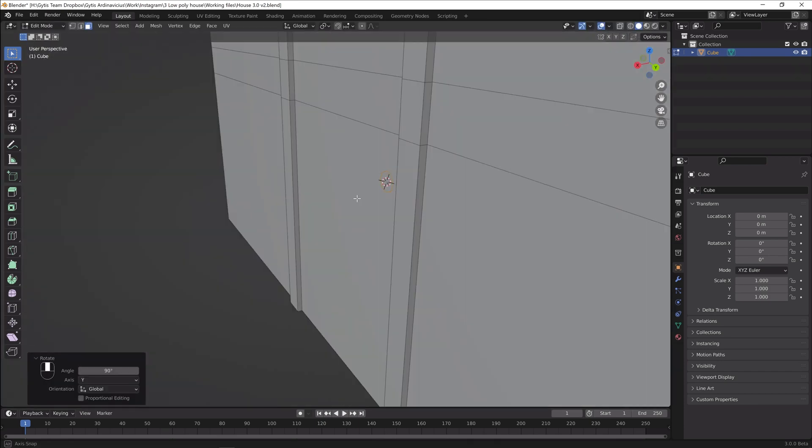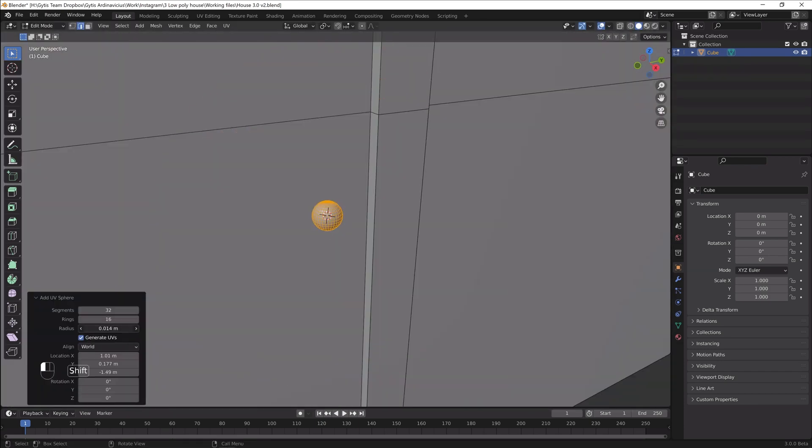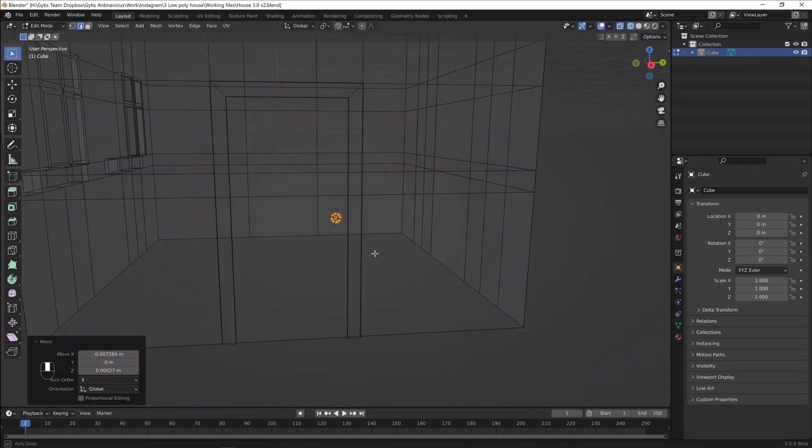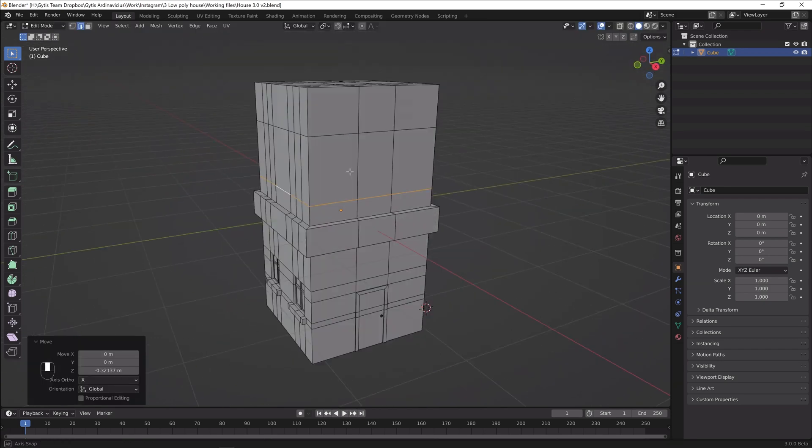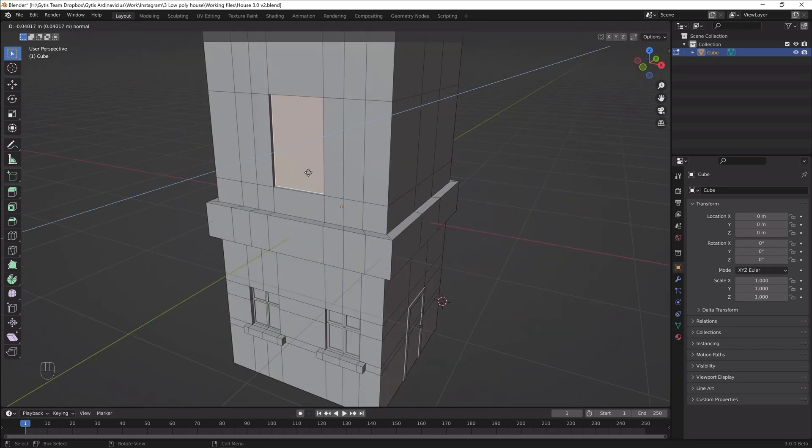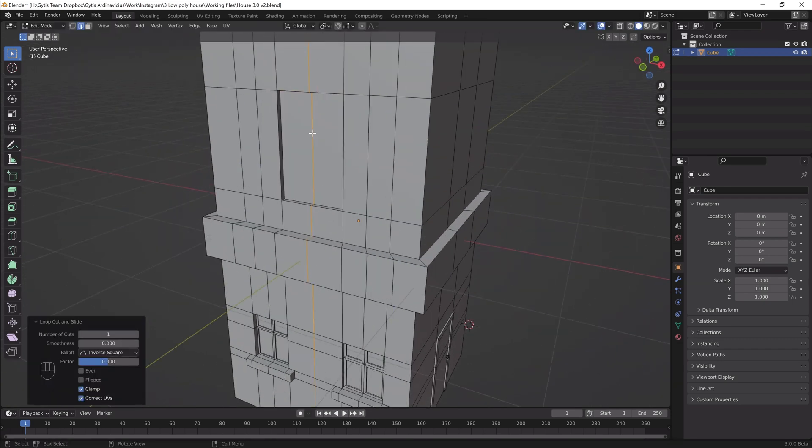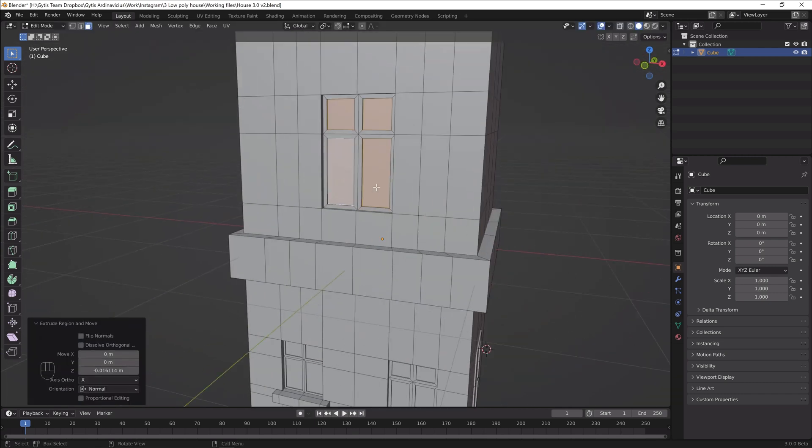An extruded circle and the squashed UV sphere will make a great door handle. Let's create the balcony. At first I'll model the balcony door. The process is the same as we did with the windows.